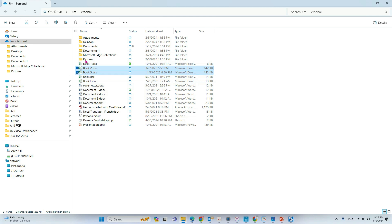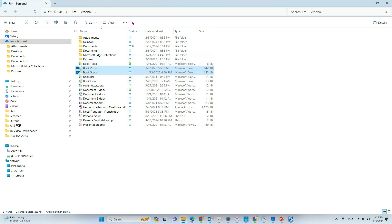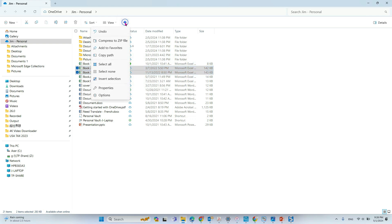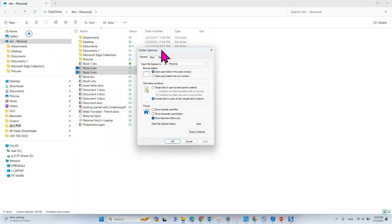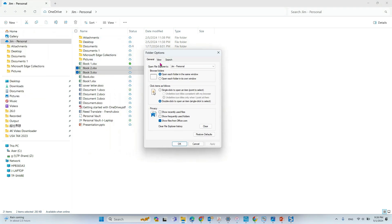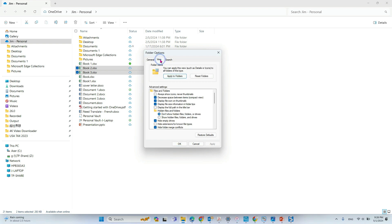So if you want to disable this option, what you can do is go to the three dots here, see more, and then you go to options. Under the option, you can see the view options here, and under the view option...